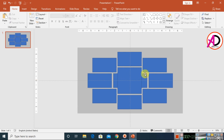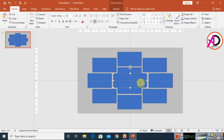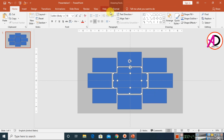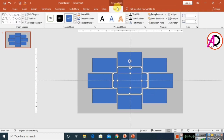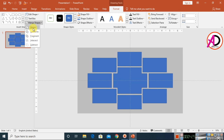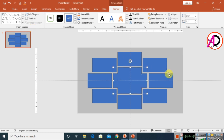Select all the shapes by holding the Control button, then go to Format, click on Merge Shapes, and choose Union to combine them all into one shape.